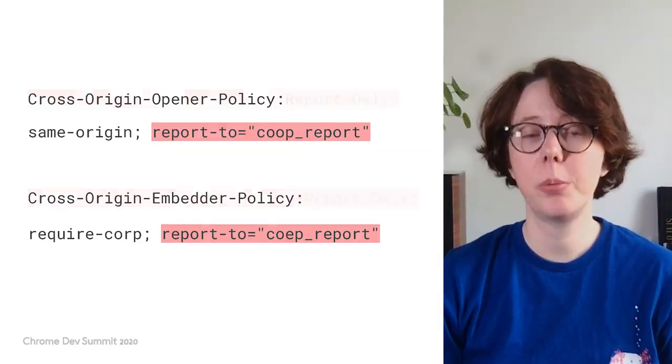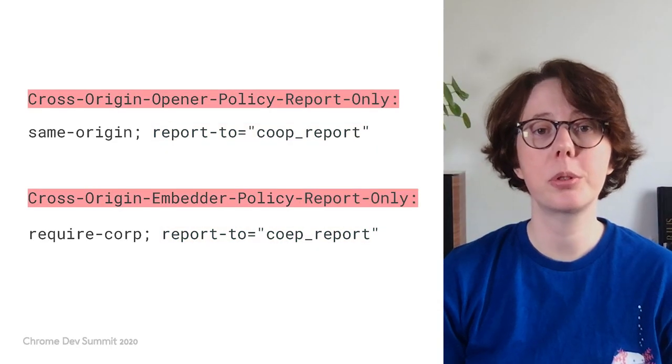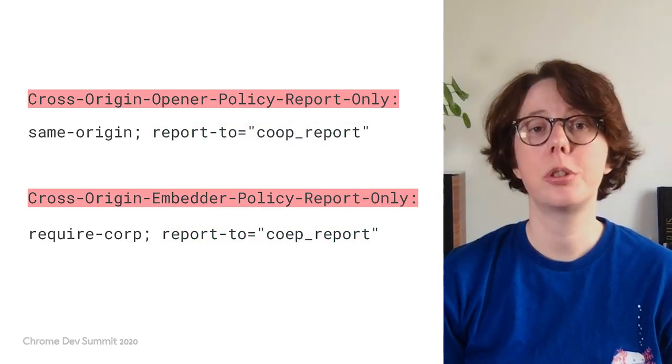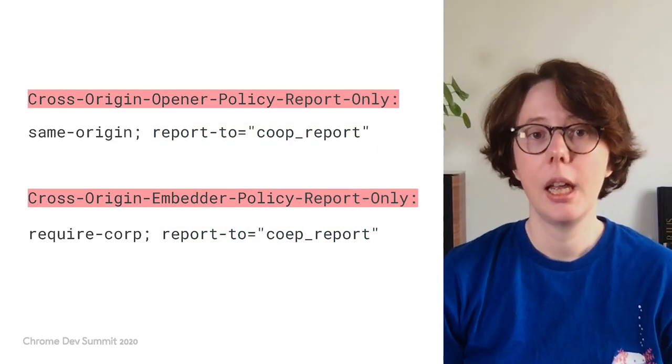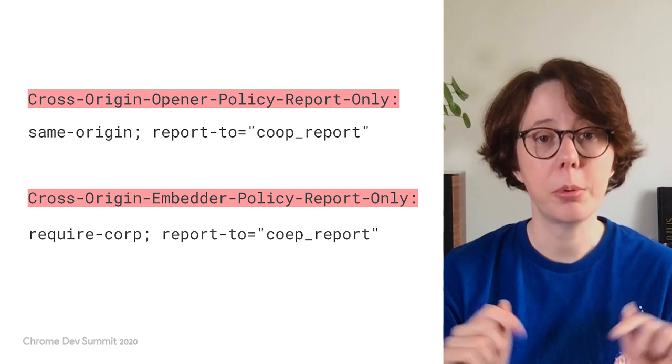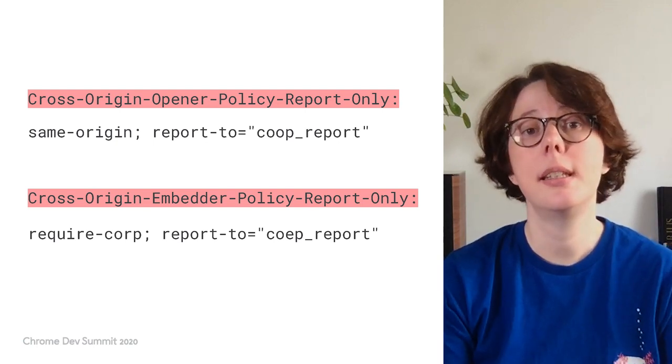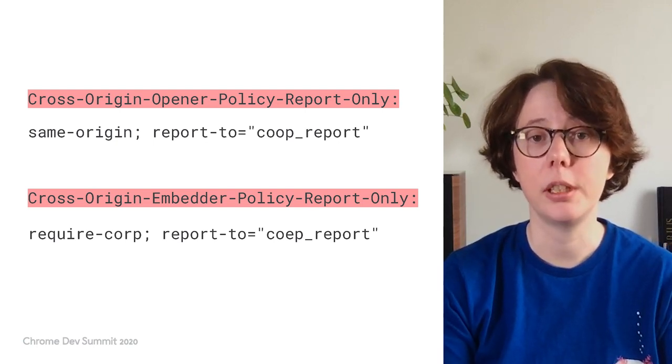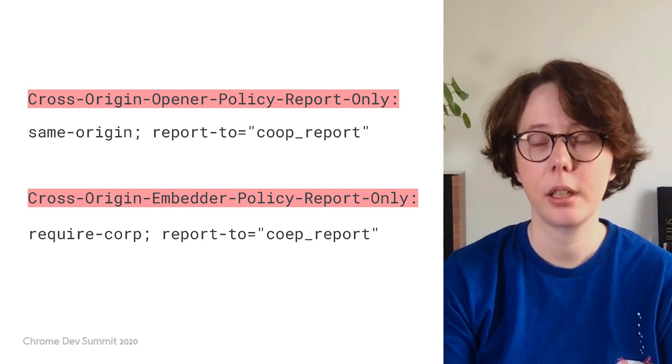We also provide a report-only mode for COOP and COEP. When you enable report-only, the browser won't enforce the policies. Instead, it will send you reports when it detects that something would break if it had enforced the policies you specified.